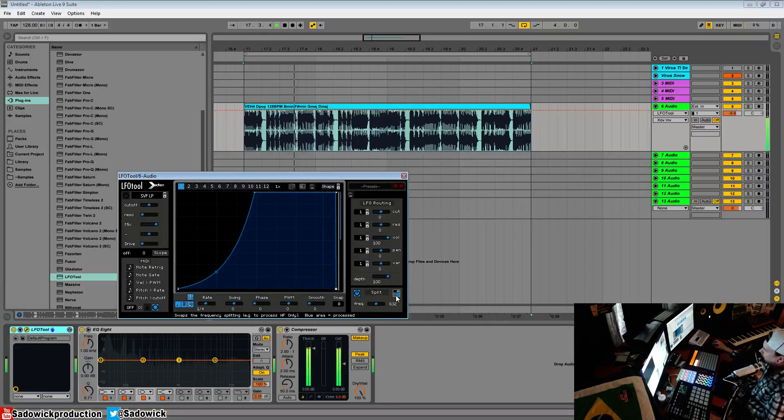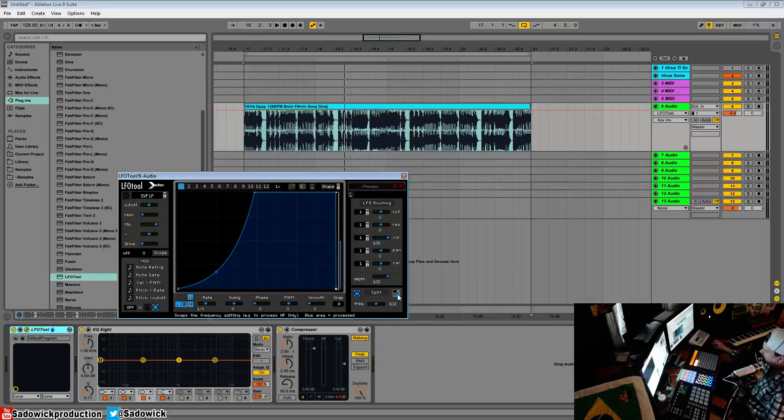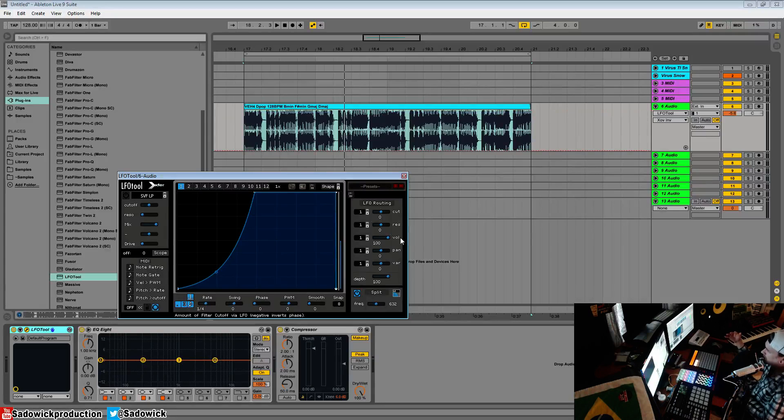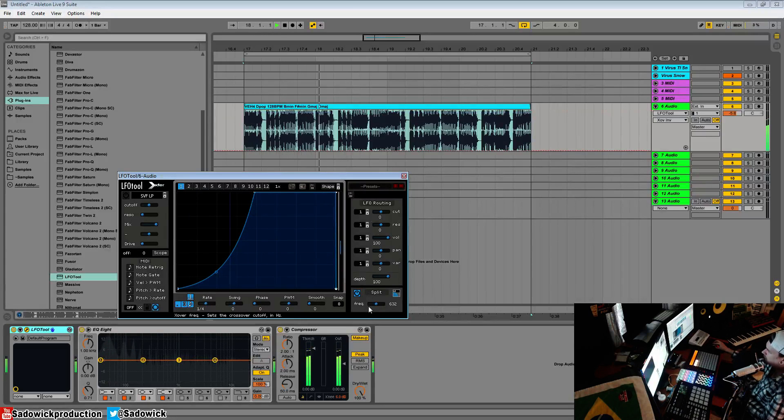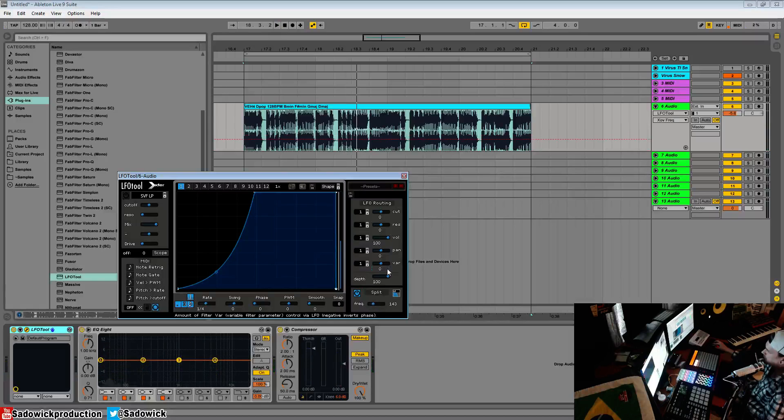Right now the higher frequencies are being ducked, and now the lower frequencies are being ducked. This is useful for side-chaining material that has a lot of bass and some high-end. A little bit too intense, we'll bring the depth down.